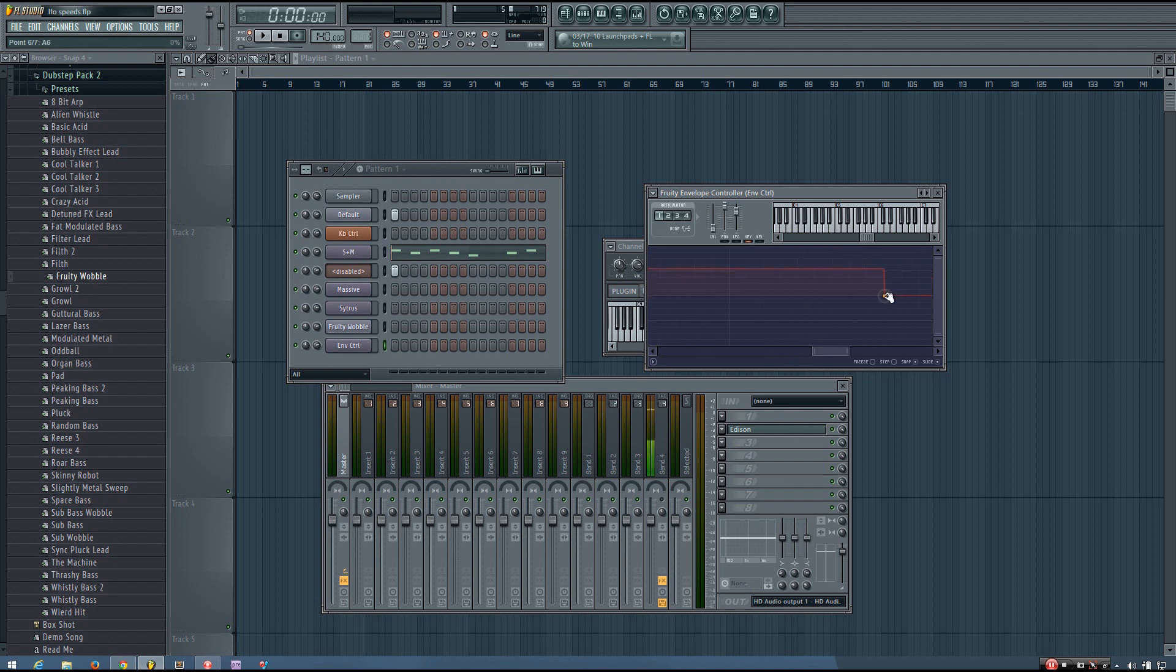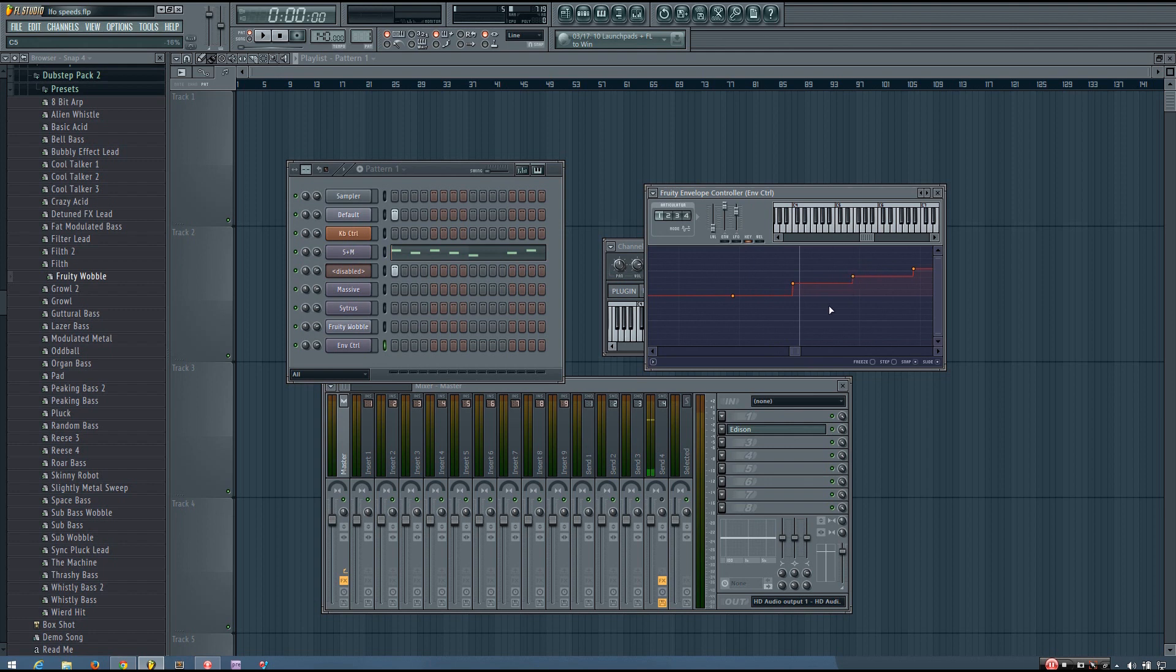And that's because I noticed when I was playing around with this before, if these points are right on the key line, it doesn't always register it as that value. Sometimes it would register it as the value before, but just doing this slight shift makes sure that it registers it as the correct value.